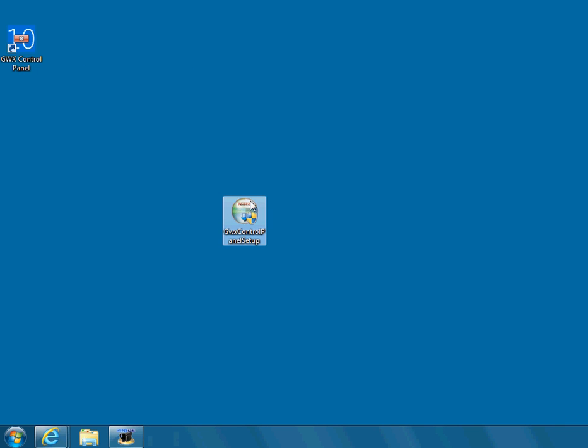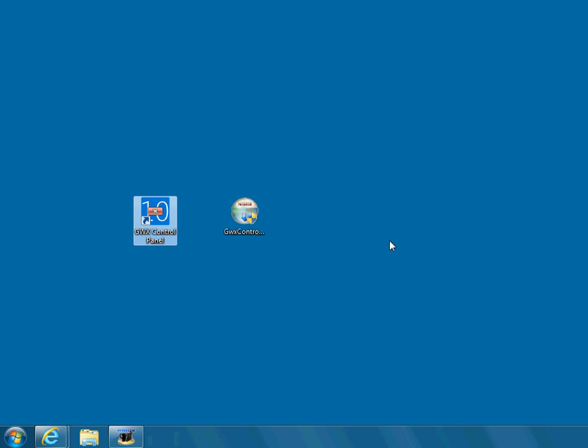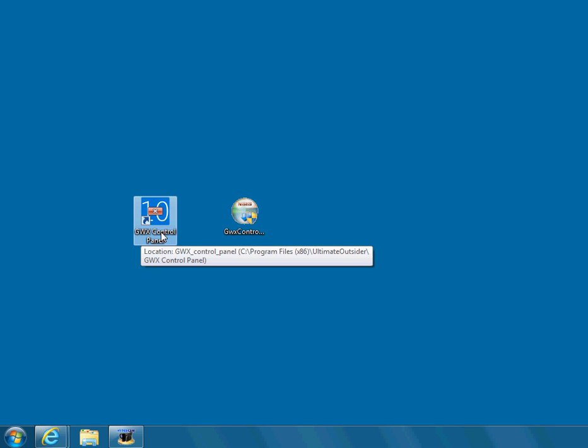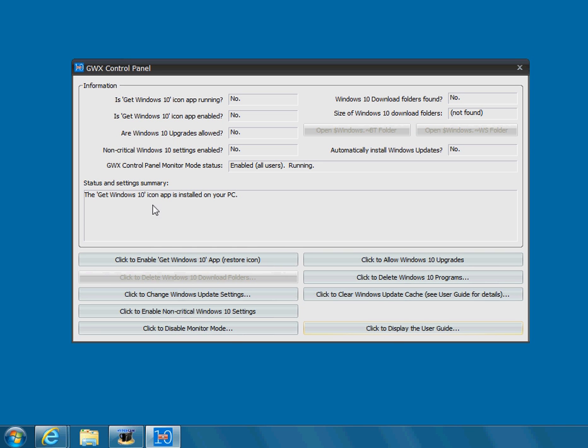When you do install this program, you can delete that installer, but it's going to put a Windows 10 control panel icon on your desktop like that. And you could delete that if you want because it kind of confuses people. If you have other people using your computer like, wait, what is this? It says no, maybe I should turn them all back on.